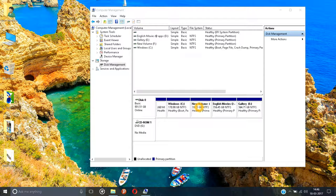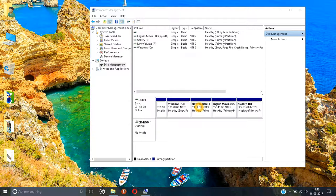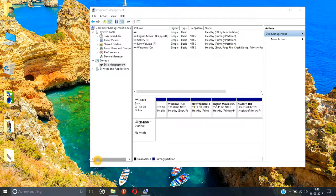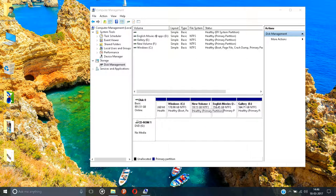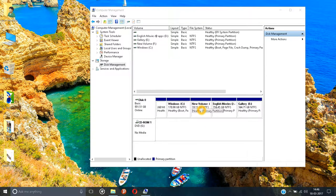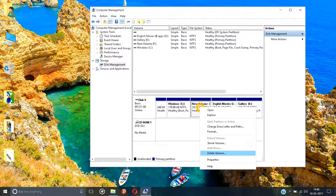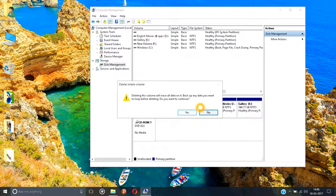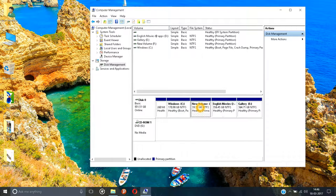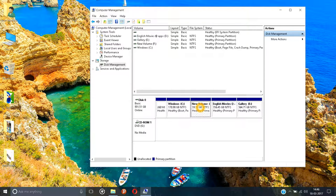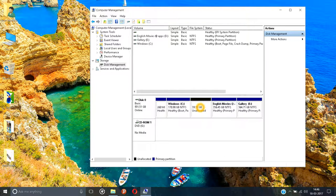Friends, there is another issue: if you want to delete a partition you don't require, what will you do? Just right-click on this and click on Delete Volume, and click Yes. So that partition is deleted.